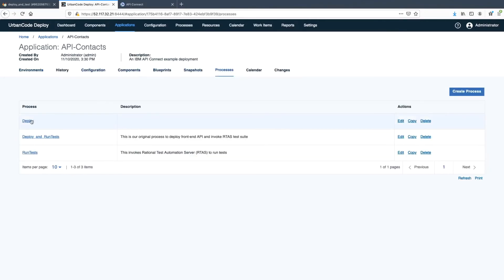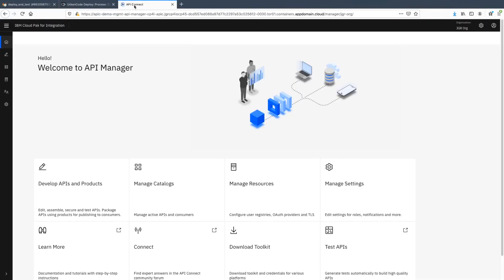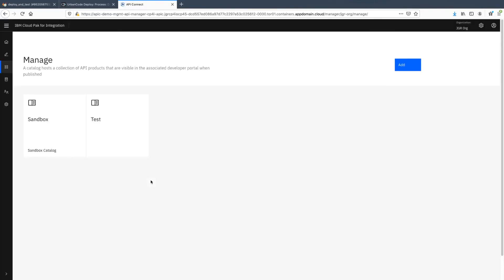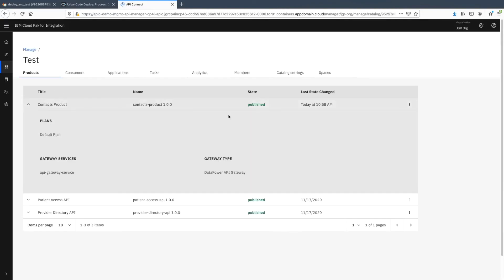To coordinate across two tiers, we need a deployment process that spans those tiers. This is the application-level process that includes preparing the IIB environment, deploying both tiers, and kicking off those tests at the end. With that, we've seen how to successfully integrate GitLab Ultimate with IBM Urban Code Deploy in order to publish changes out to a multi-tiered application.